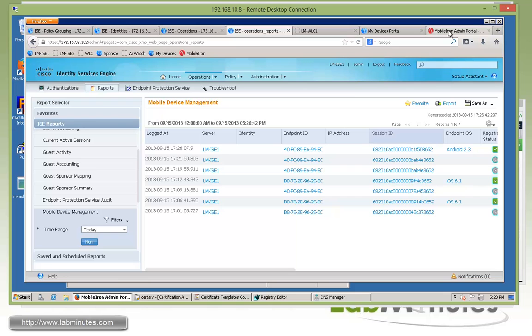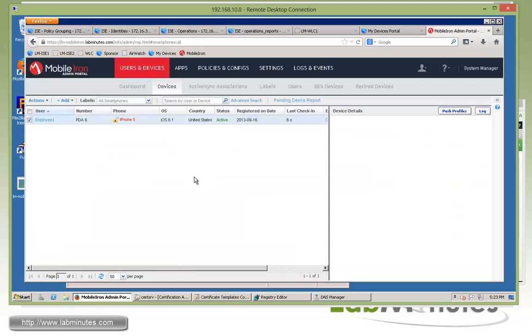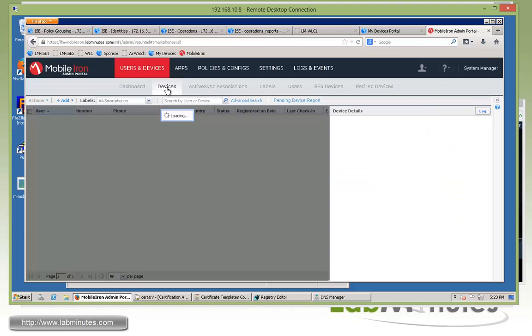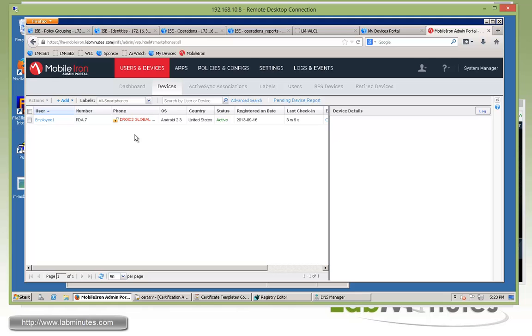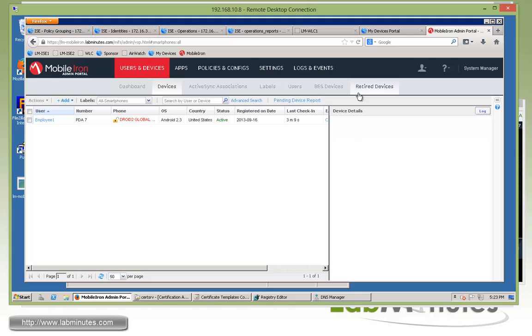So now jumping over to the mobile iron. Under device, if you refresh, you see that before we have the iPhone, but after we did the corporate wipe, it gets moved under the retired devices. And now we're just left with our Android device that is in compliant.